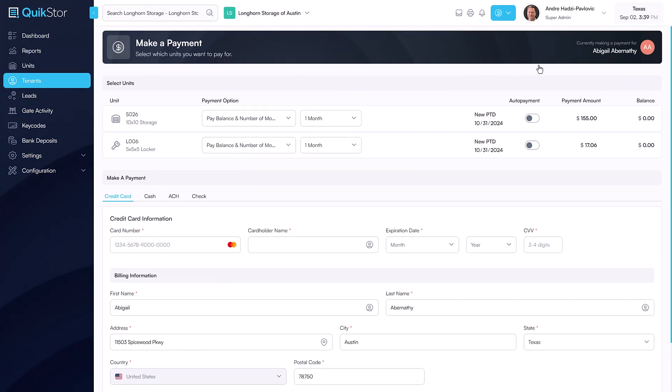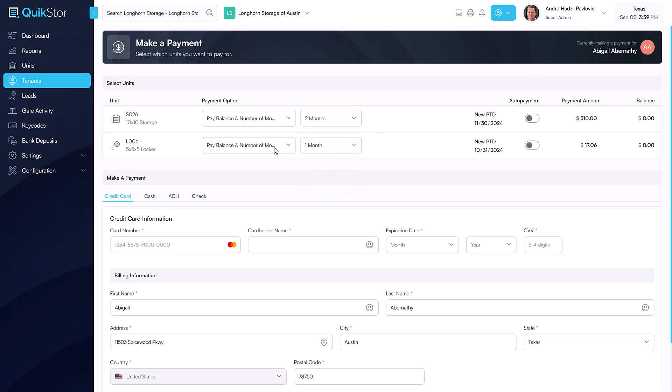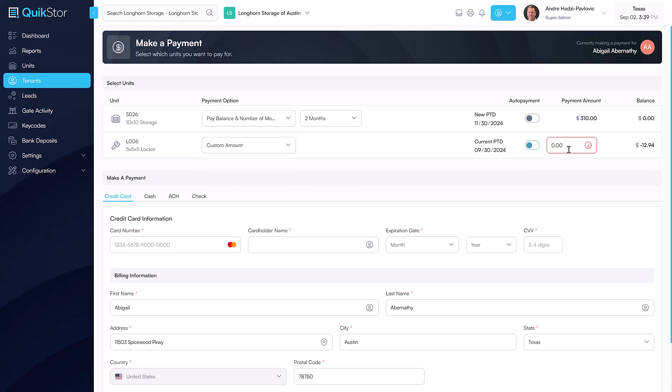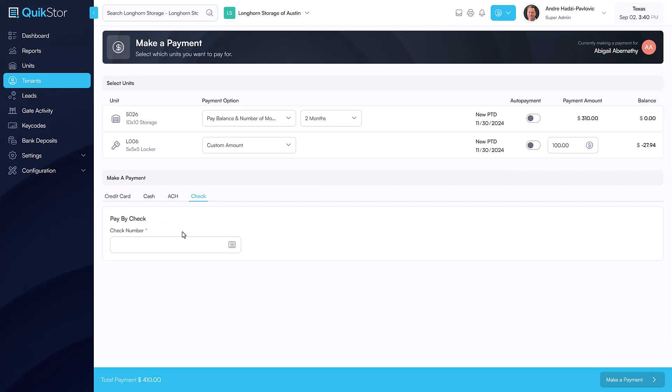If a tenant has multiple units, the process is similar. However, you have the option to define how much to pay for each individual unit. If the payment amount for a specific unit does not cover a full month of rent, the system will show a credit balance for that specific unit that will be applied in the future.